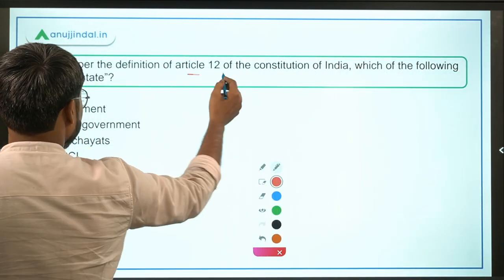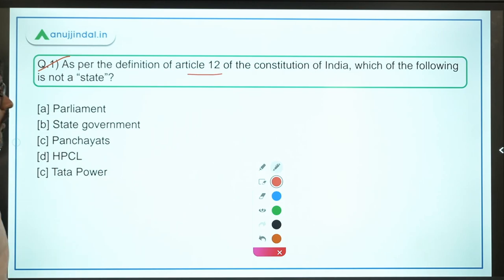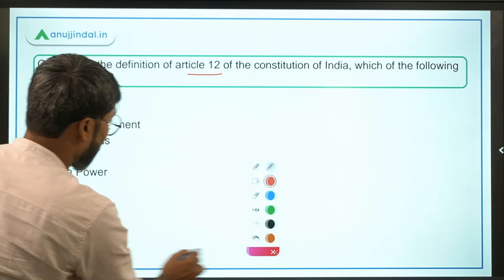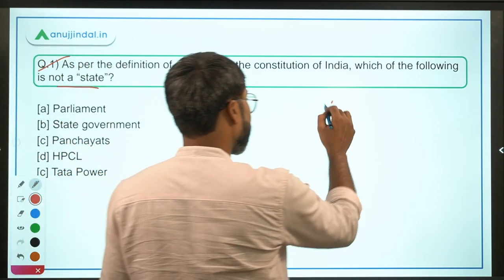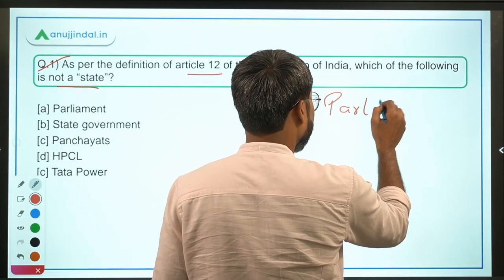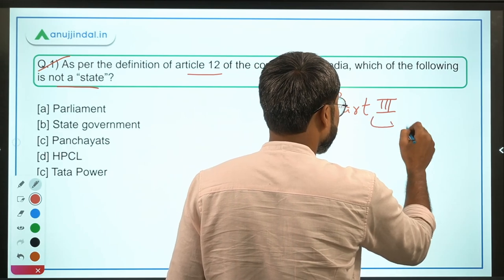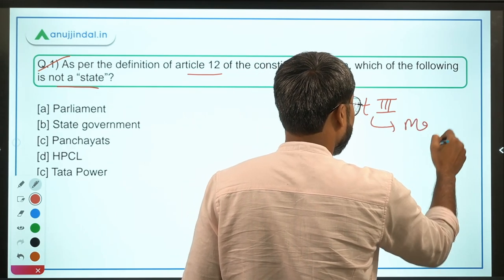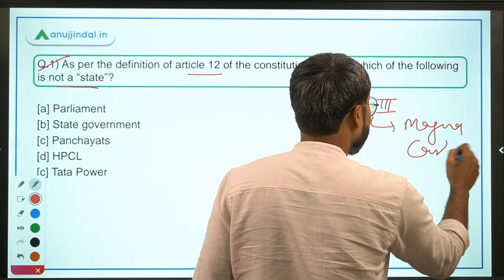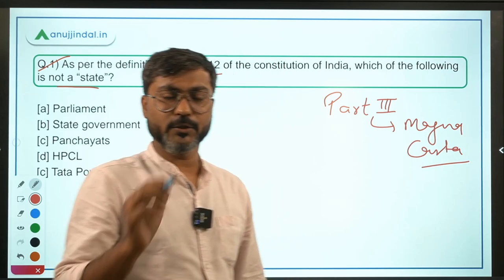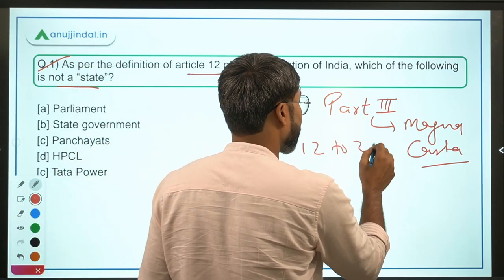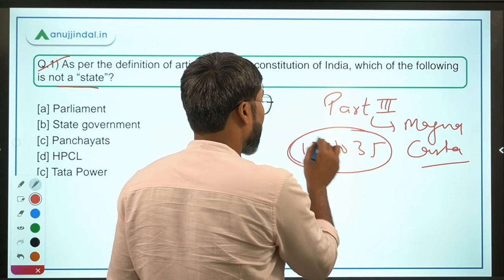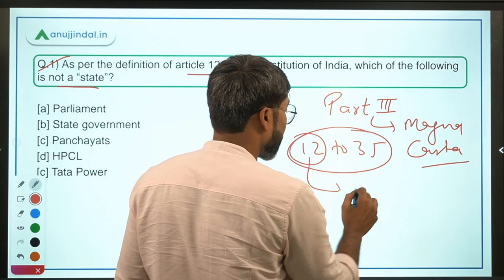The very first question asks: as per the definition of Article 12 of the Constitution of India, which of the following is not a State? In Part 3 of the Constitution of India — which is known as the Magna Carta of the constitution — from Article 12 to Article 35 there are Fundamental Rights. Article 12 defines the term 'State.'